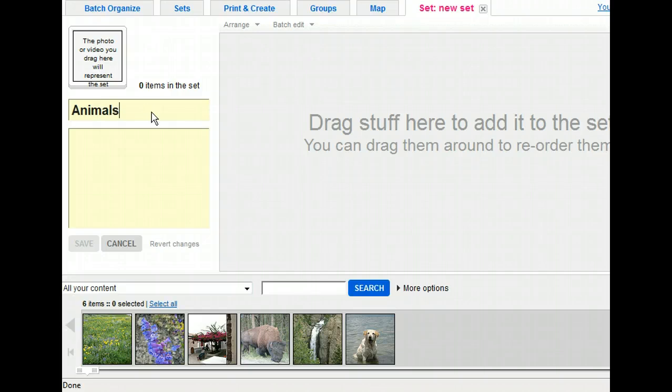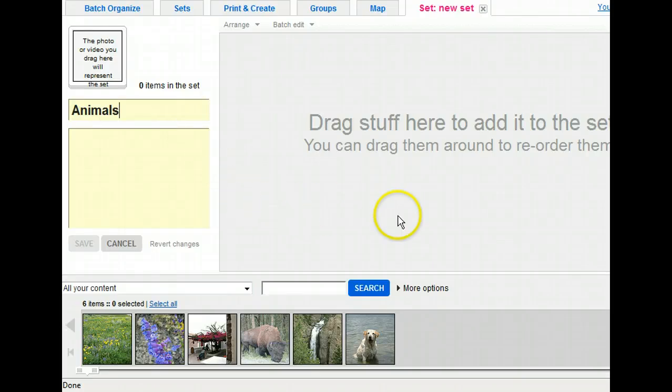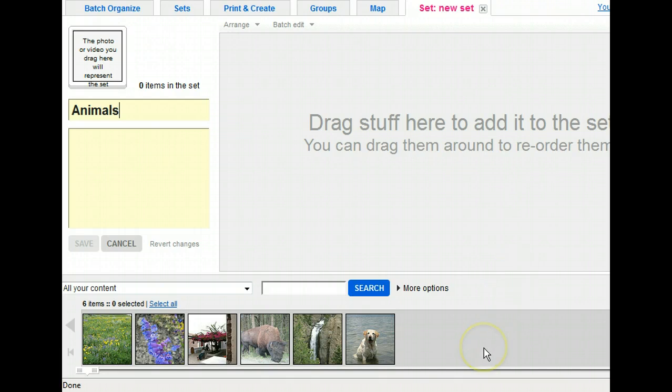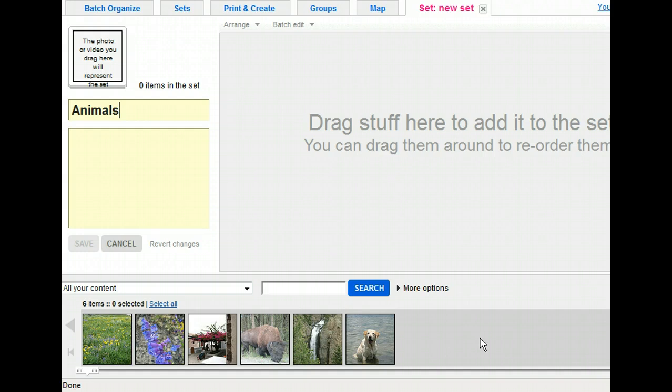Next, we'll add the two animal pictures to the set. If you want, you can drag one photo to the box over the set title, and that photo will always be shown as the cover photo for the set. If you don't do this, the first photo you drag to your set will default as the cover photo. This is just another way that you can identify a set when you're searching for it.